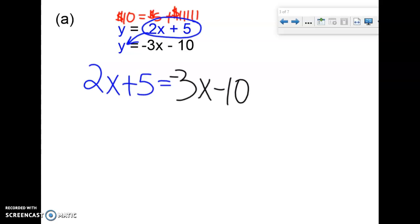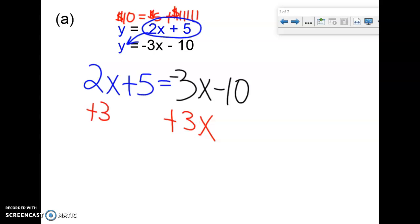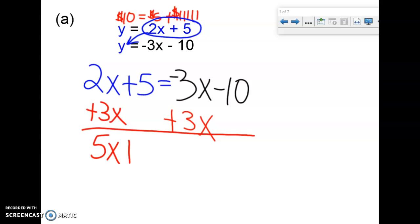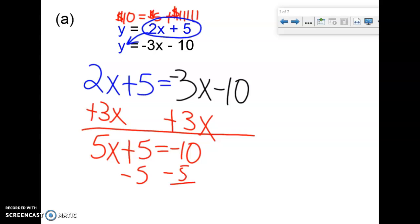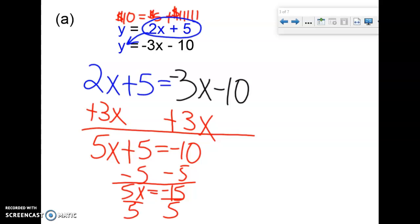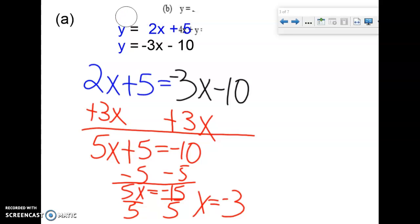Now this is an equation you've solved many times before — it has the same variable x on both sides. Use your equation-solving steps to solve for x. First, add 3 to both sides and you'll end up with 5x + 5 = -10. Then subtract 5 from both sides to get 5x = -15.